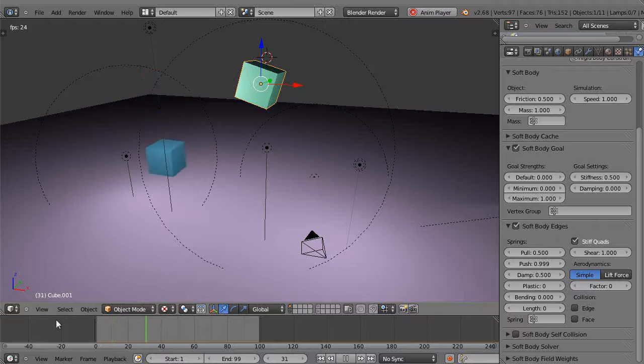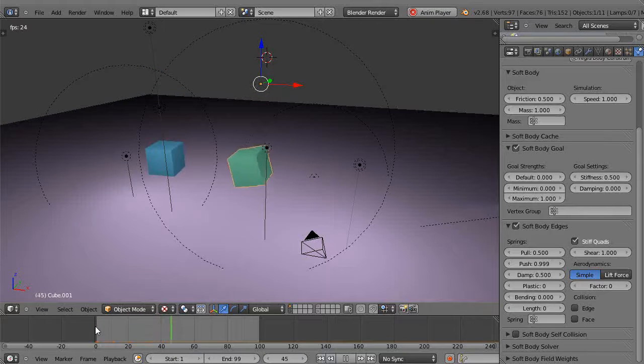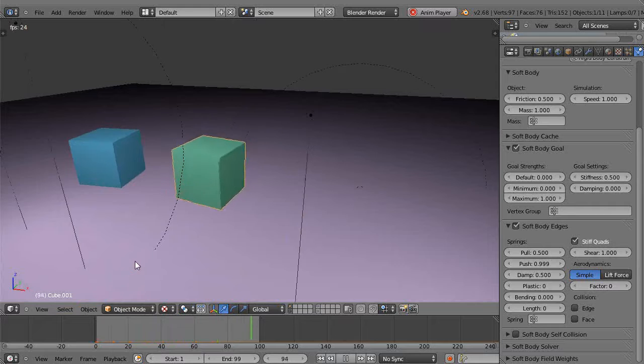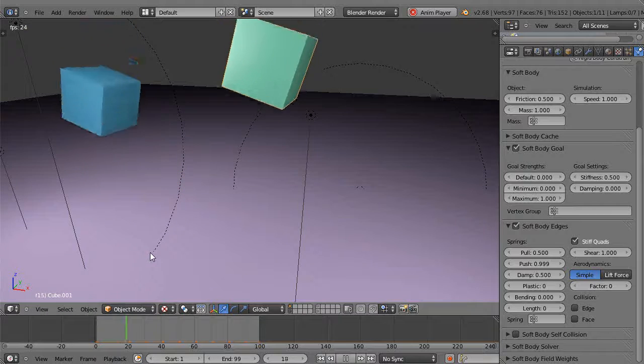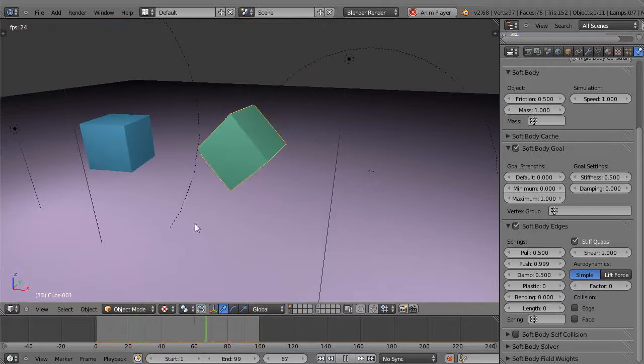So now with those two cranked up like that and this thing cranked down, this should be able to - it won't be exact, but it's pretty close. Start from the beginning, and that starts acting more like a rigid body in that sense. Not exact, but it's pretty close.